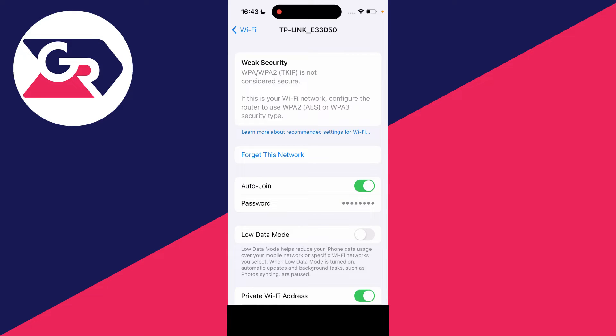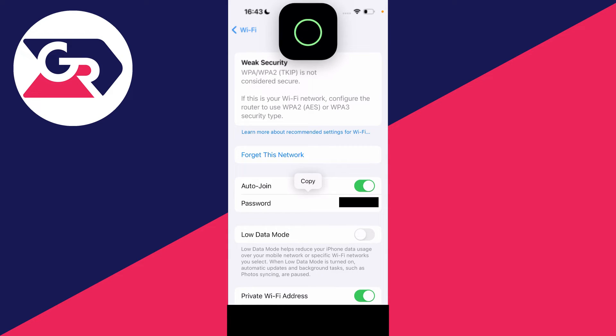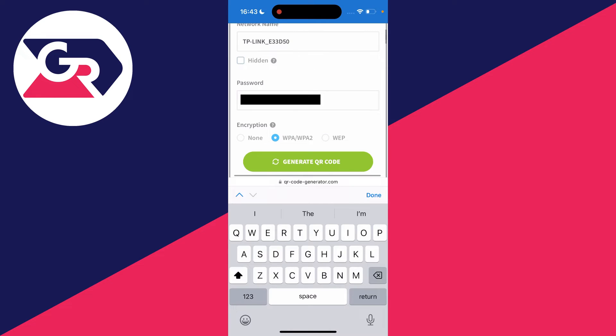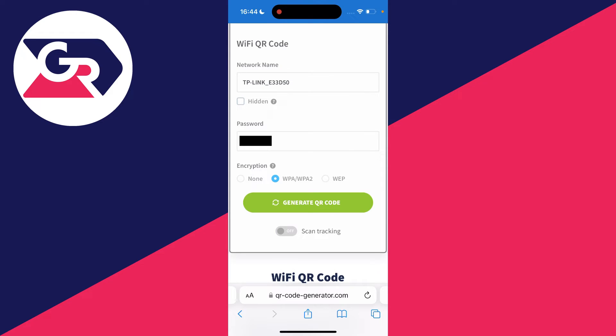Click on it to reveal the password, then click and press copy. Next, paste the password in the box by clicking in it and selecting paste. After you've entered the password, click on generate QR code.